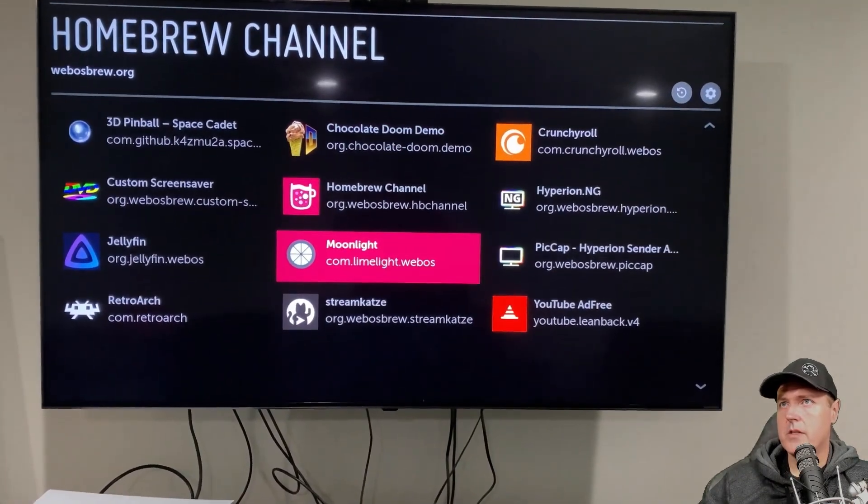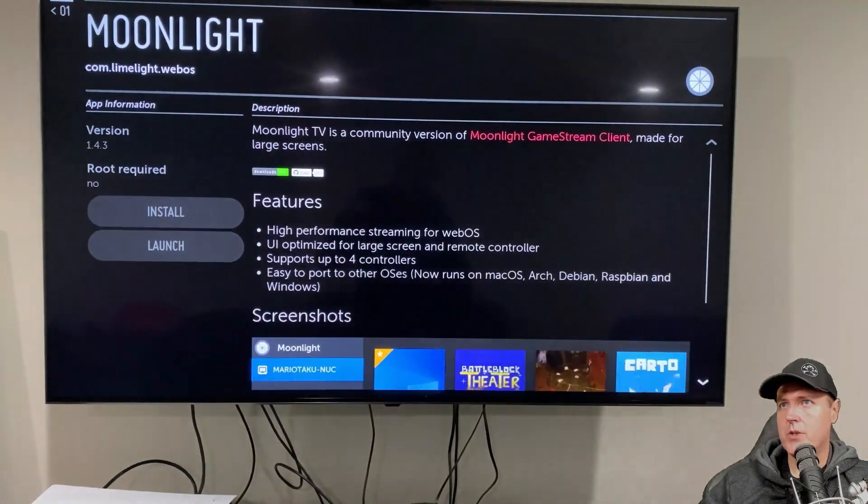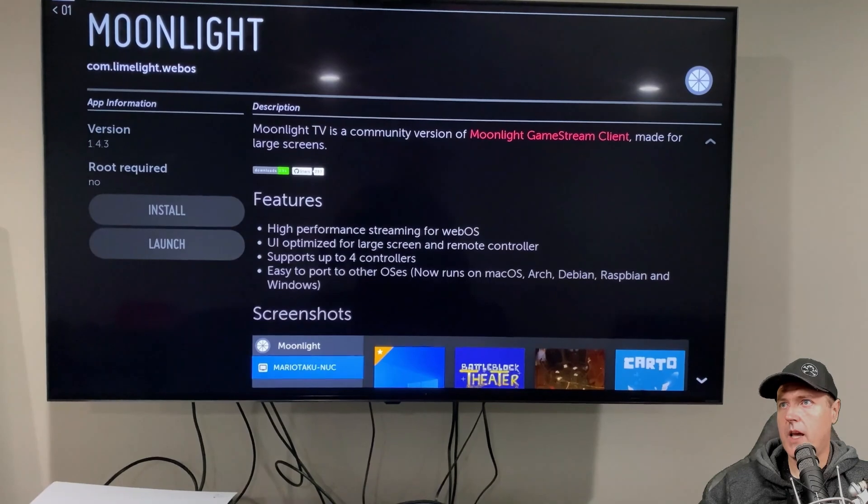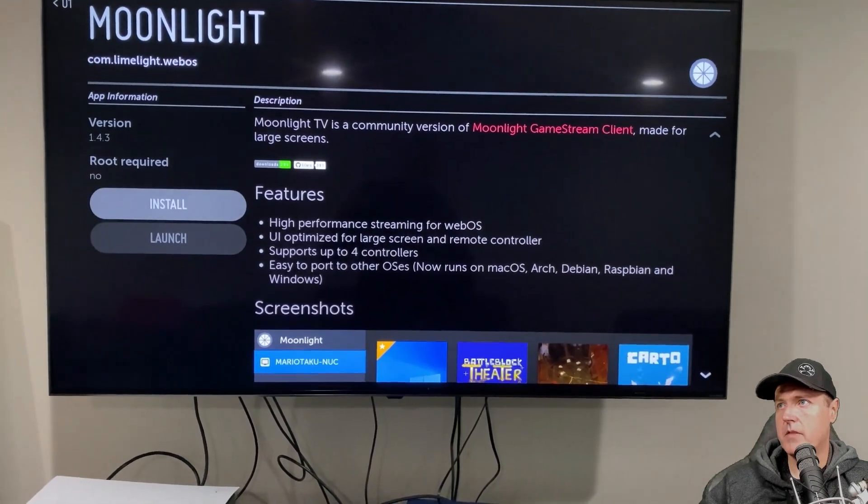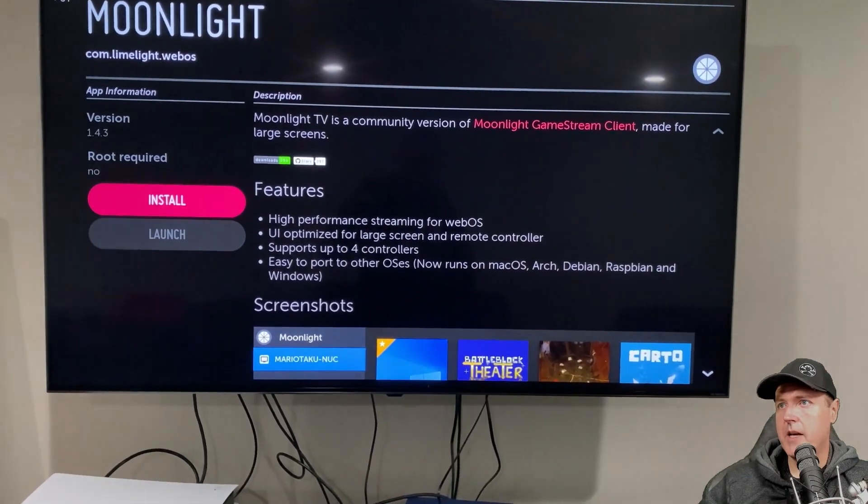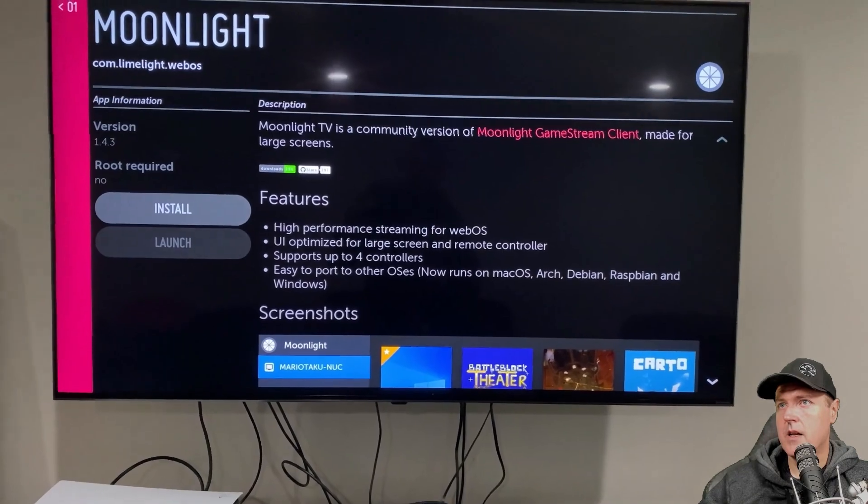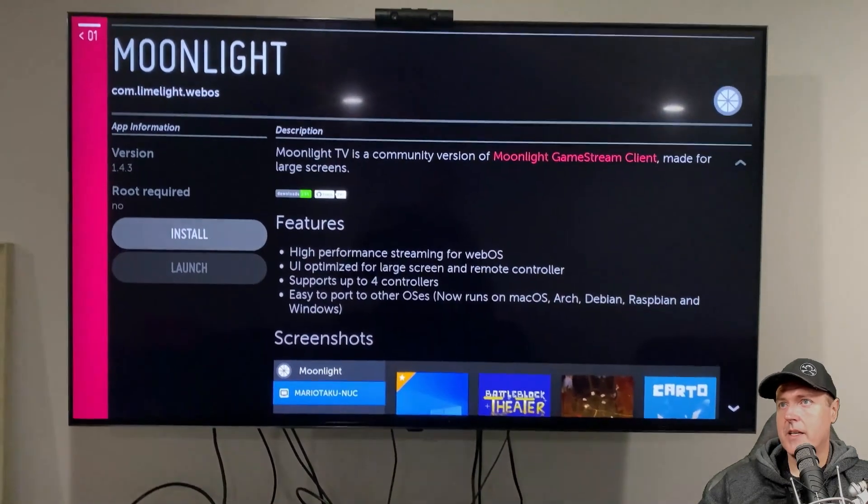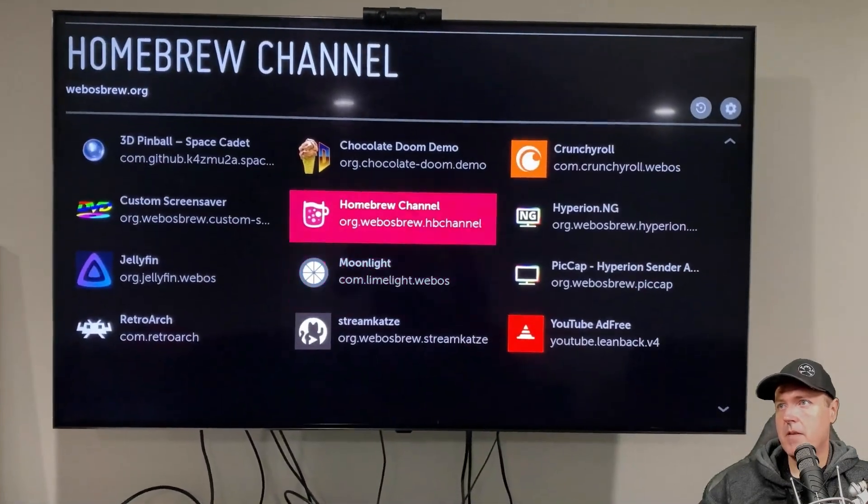And once you click install, it will download that GitHub package that we just looked at just a moment ago and will install that application on your TV. And there are also some other applications. We'll just go into Moonlight. This is a community version of the GameStream client. I'm not that interested in that, but you may be.